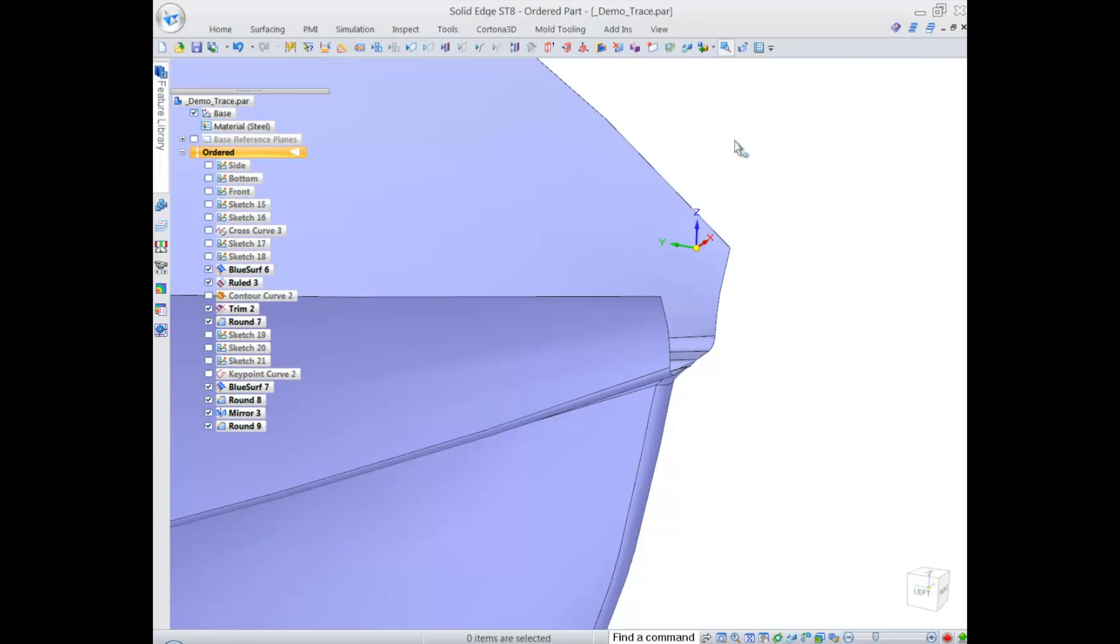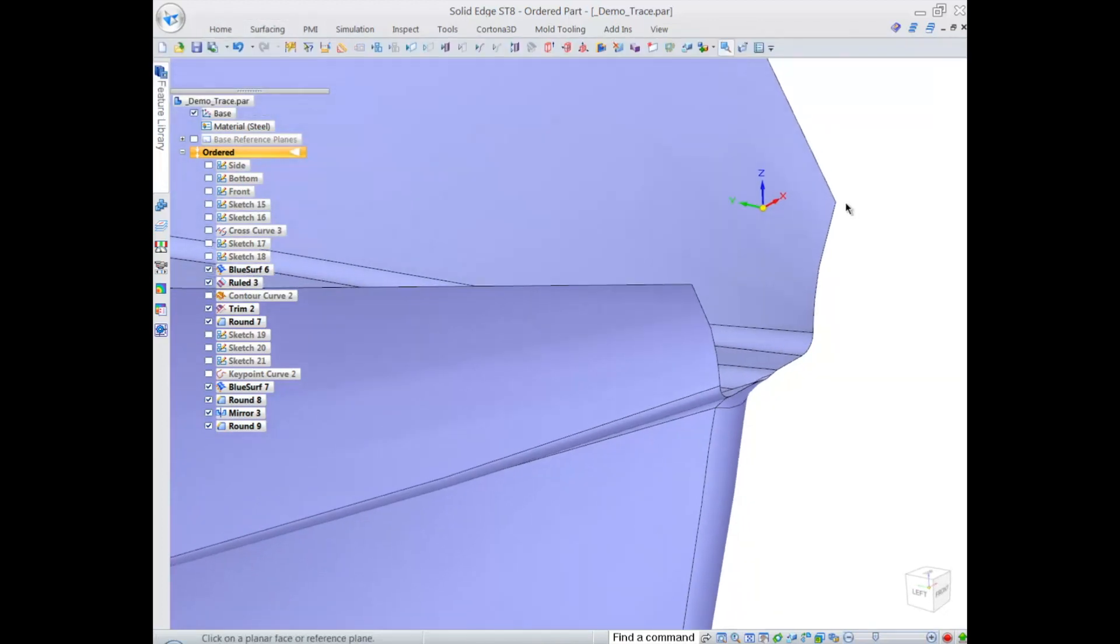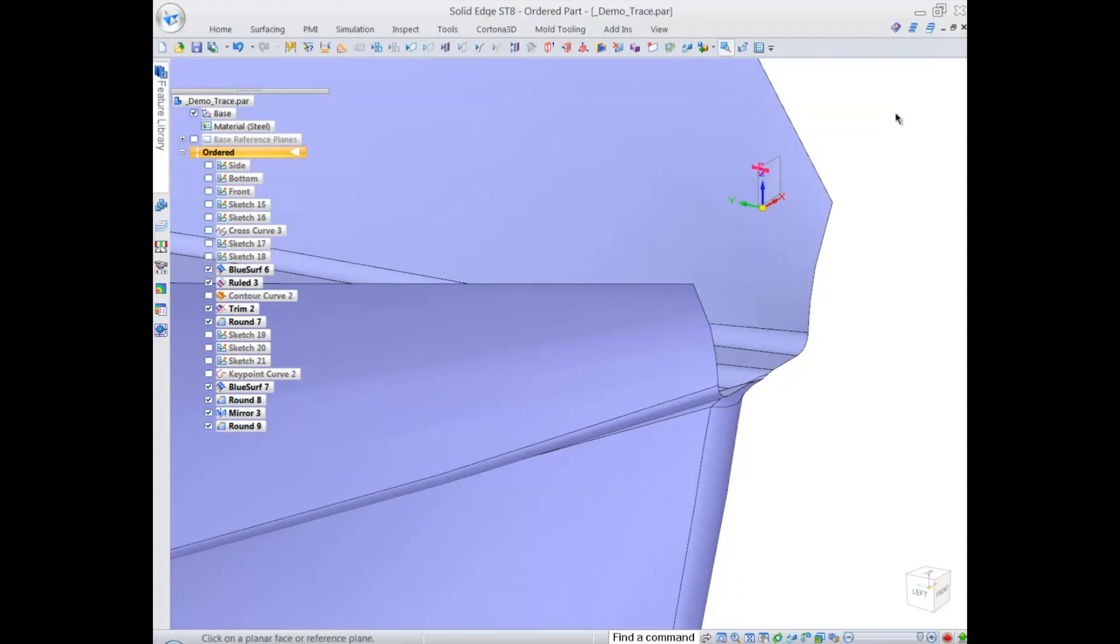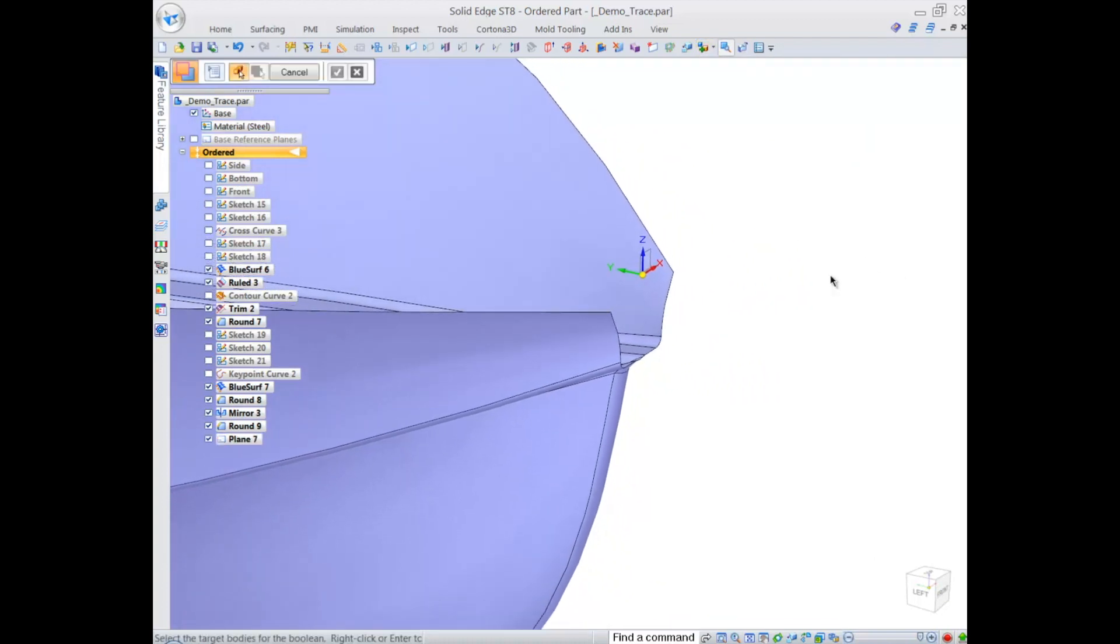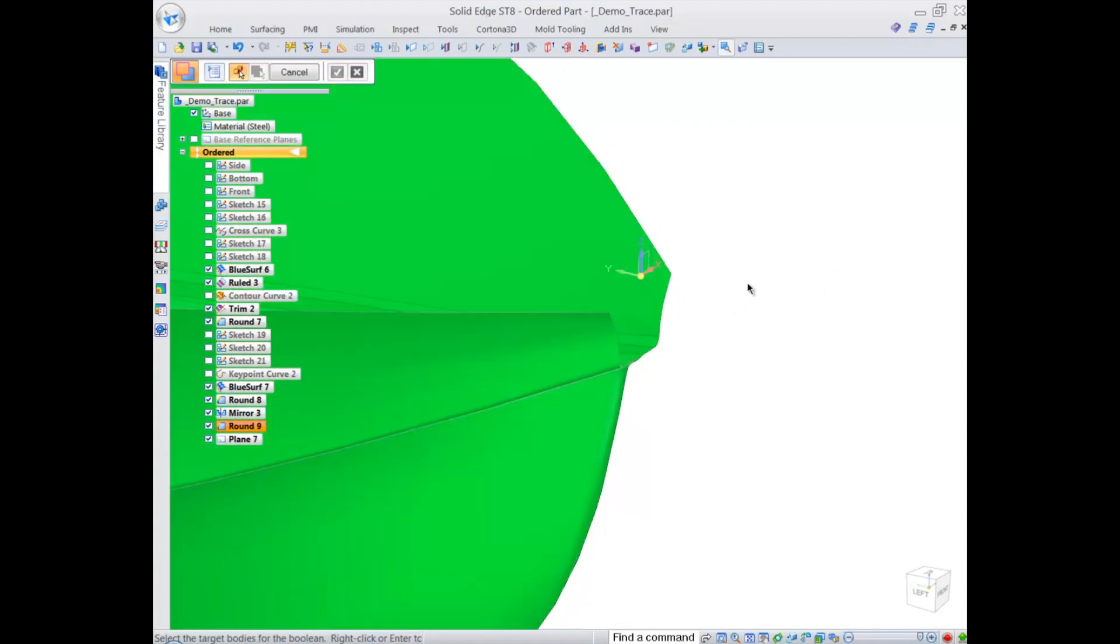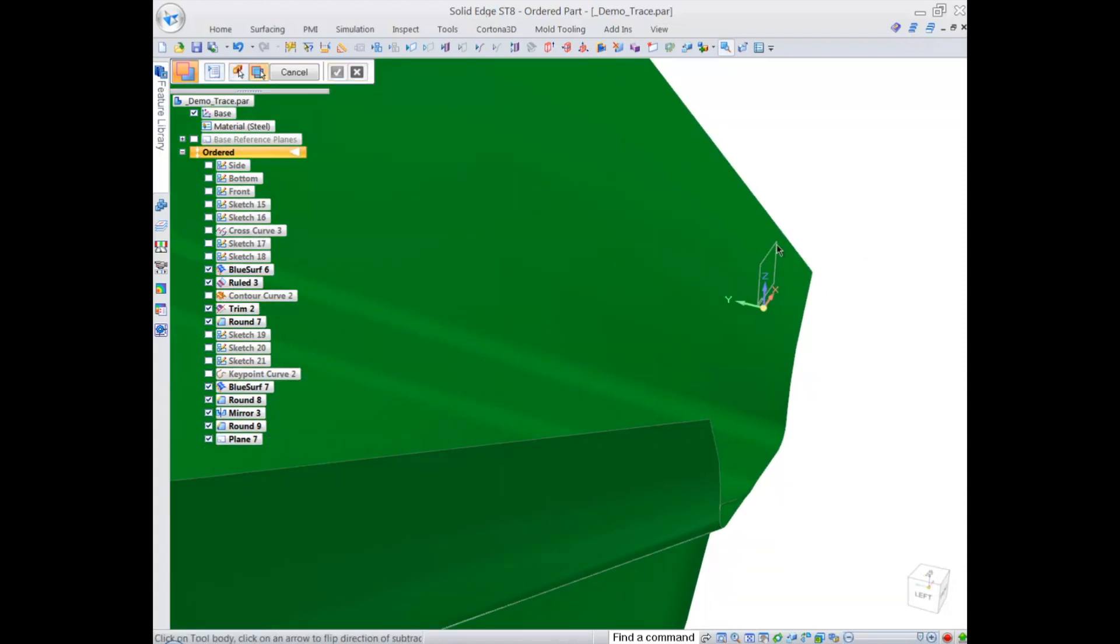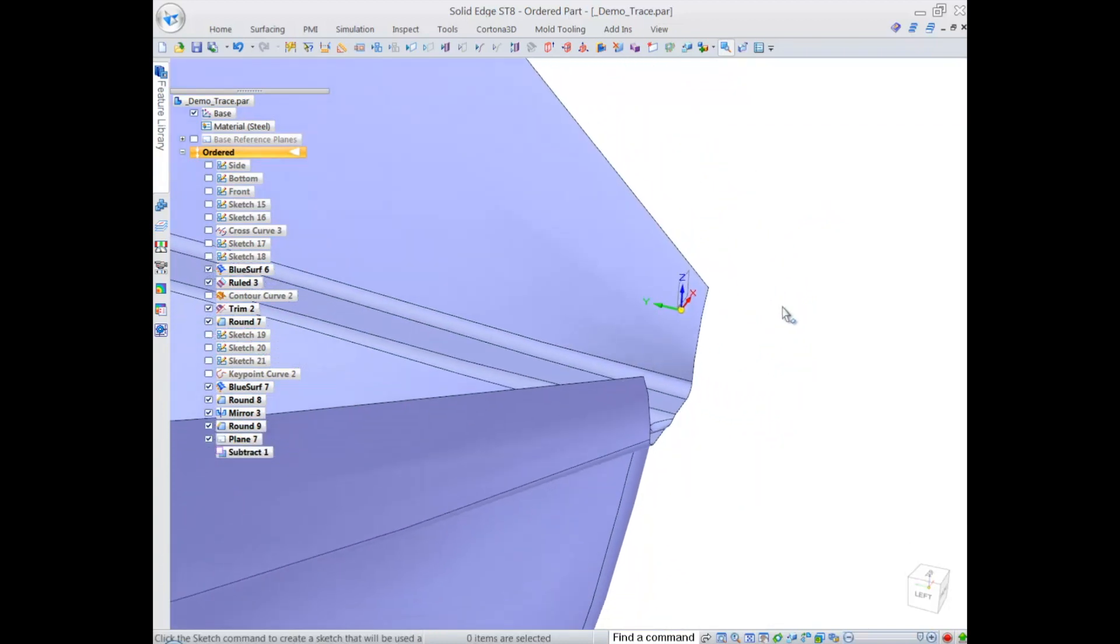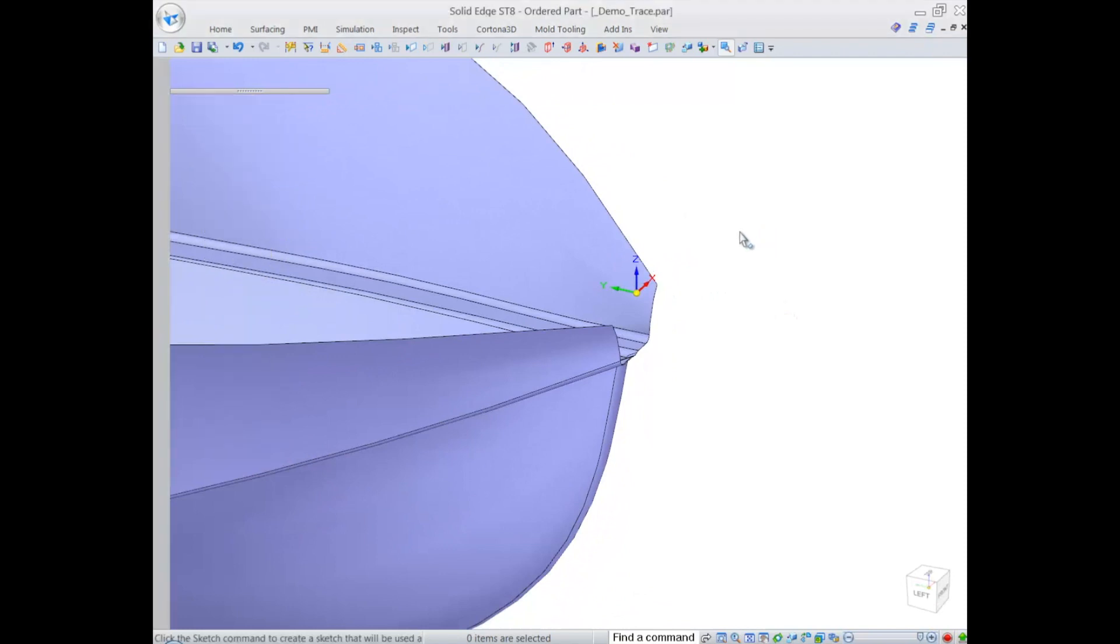The very efficient way we can do this in Solid Edge is utilizing Boolean command. The Boolean command can be performed between not only sheet bodies or solid bodies, it can be performed on planes as well. This makes the tool powerful and efficient because I can subtract plane from sheet body as I would do with solid body.